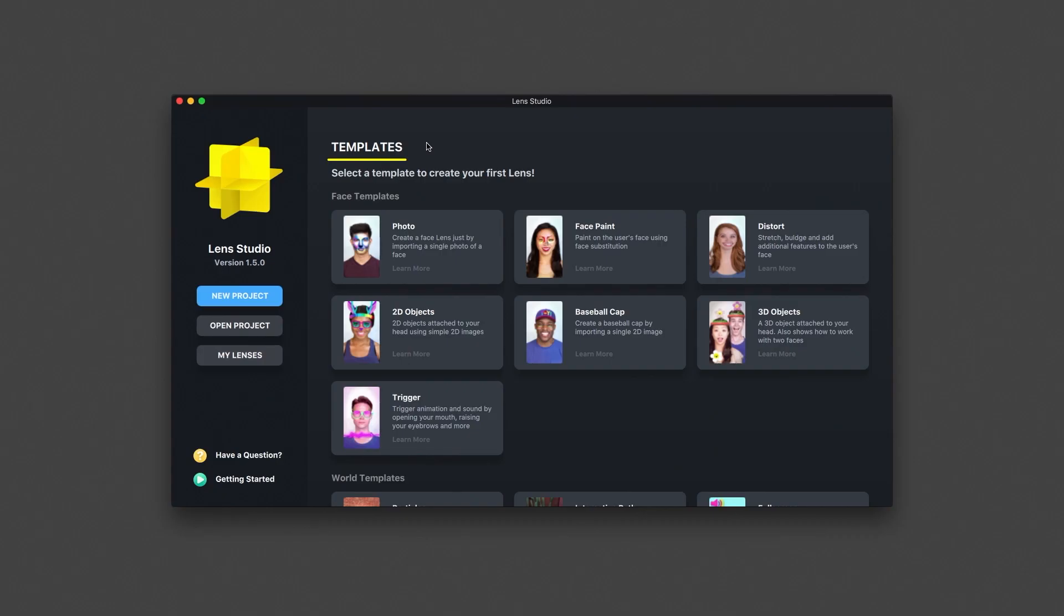Hi, my name is Travis. I'll be walking you through an overview of Lens Studio. Lens Studio is a tool for creating Snapchat lenses. Let's get started.